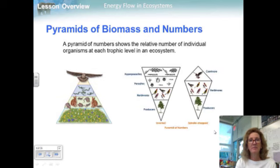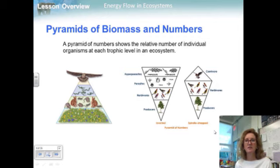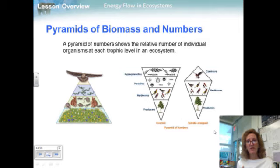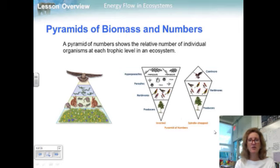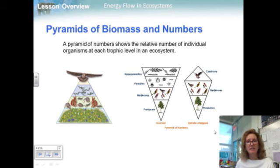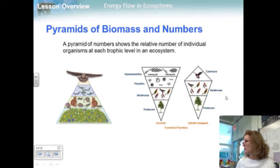The next is the pyramid of numbers, which shows the relative number of individual organisms at each trophic level in the ecosystem. In most ecosystems, the shape of the pyramid of numbers is similar to the pyramid of biomass, with numbers decreasing at each higher level. However, in some cases consumers are much smaller than the organisms they feed upon — for example, thousands of insects may graze on one single tree. In such a case, the pyramid of numbers may be inverted, but the pyramid of biomass usually still has its normal orientation, as seen in this example.